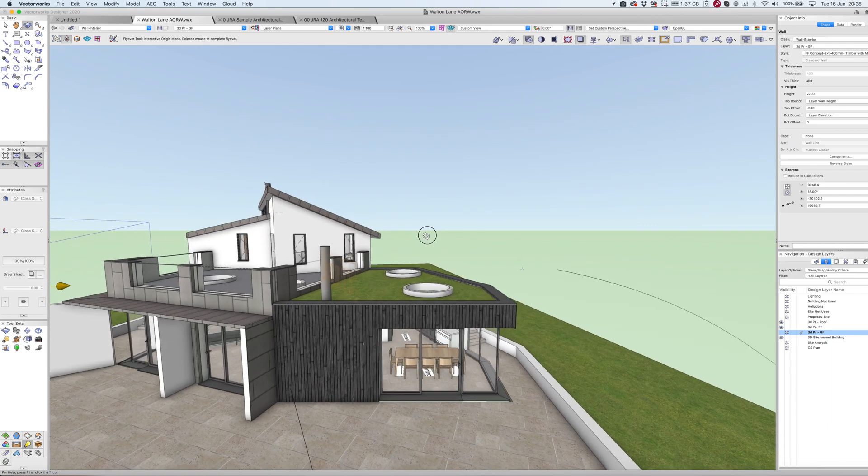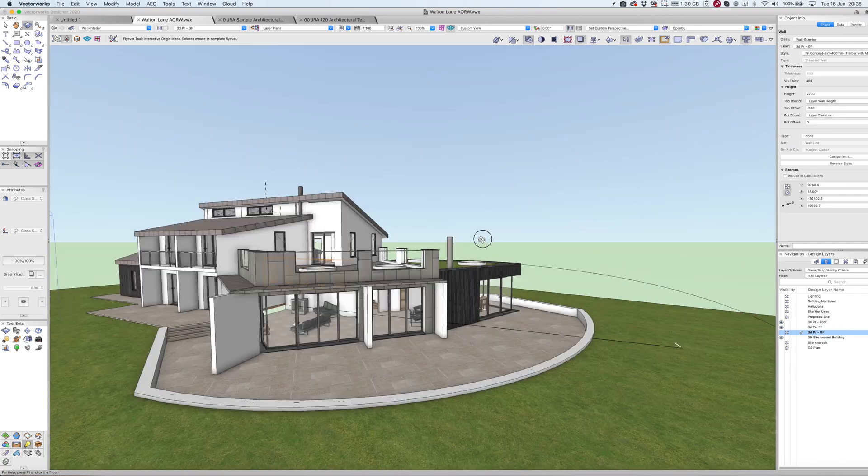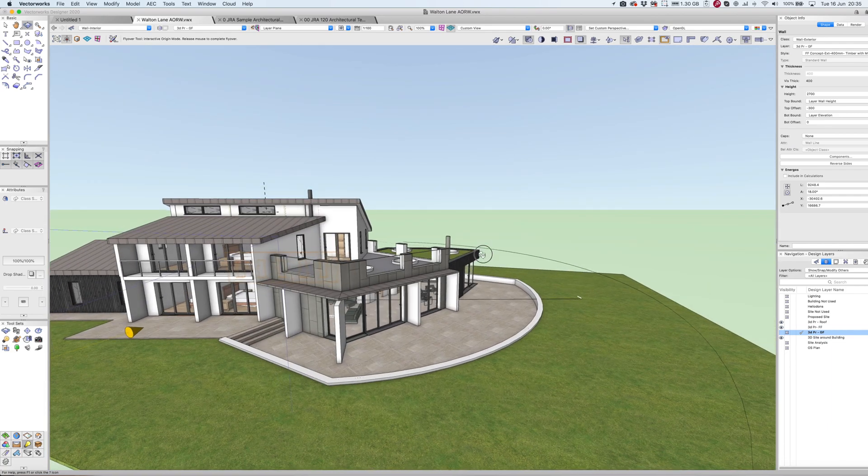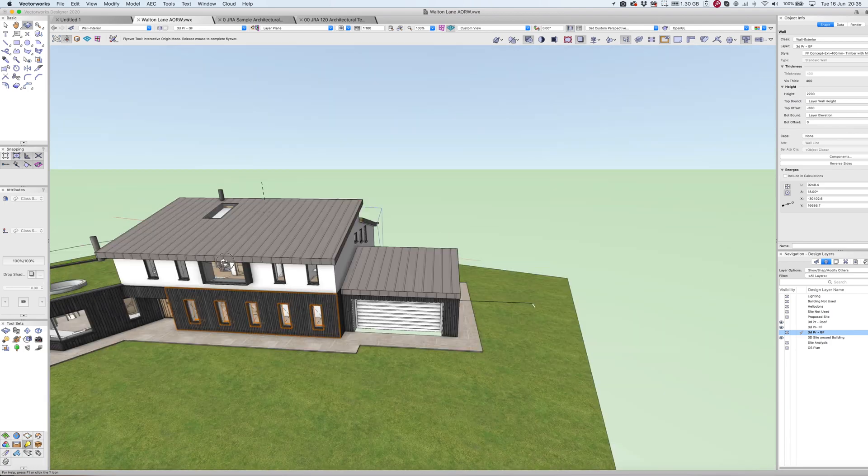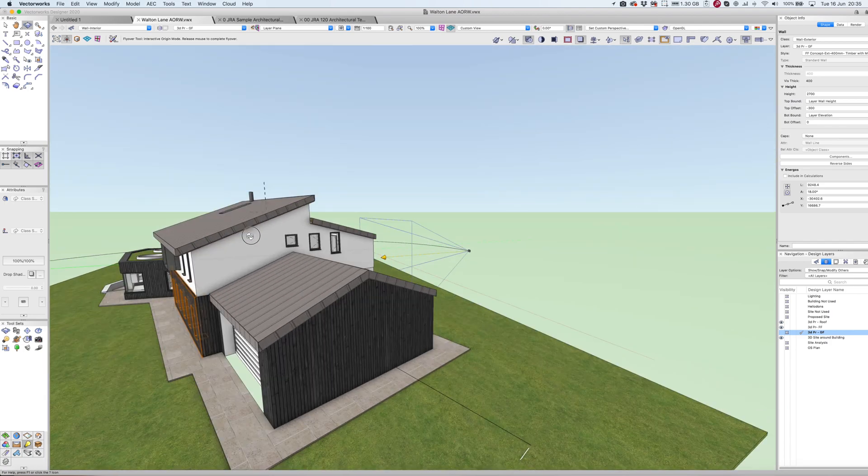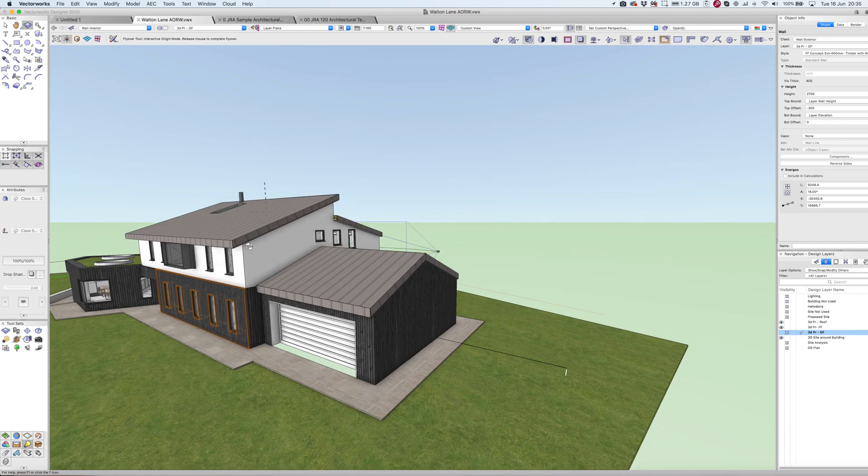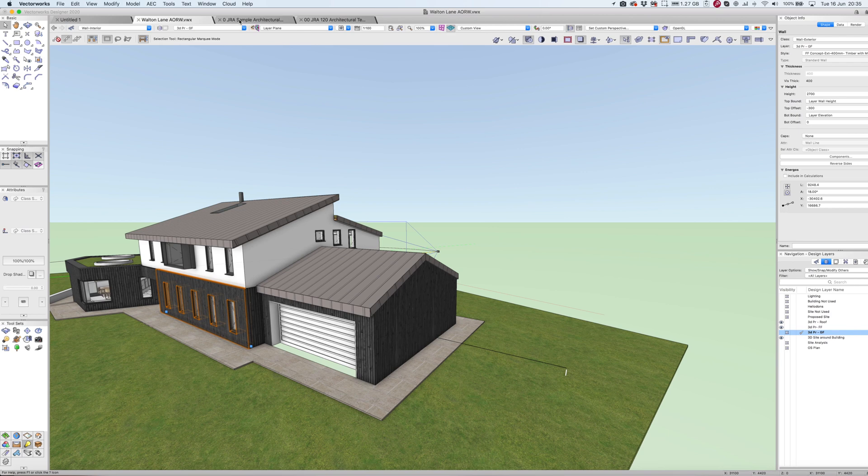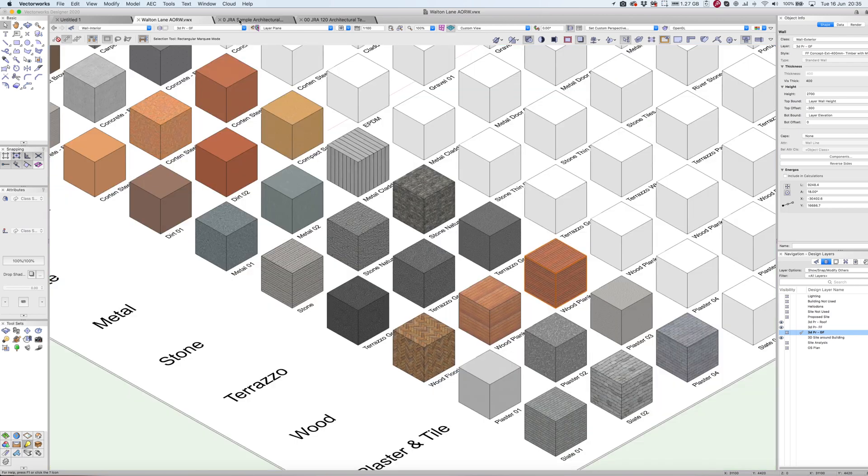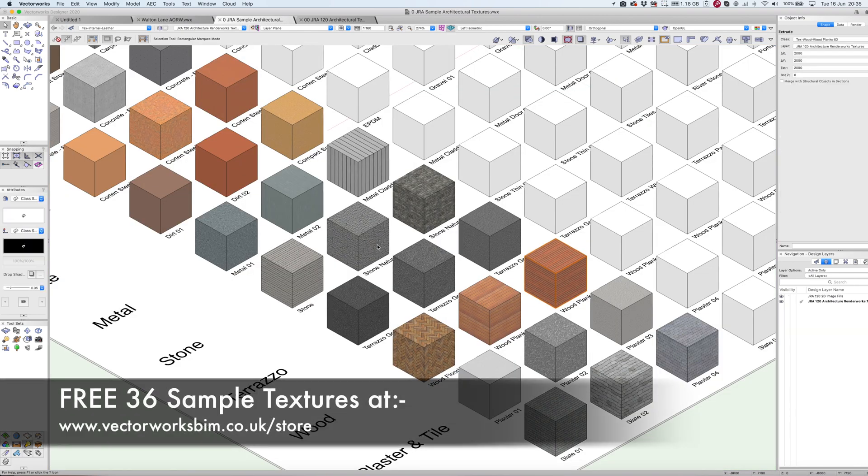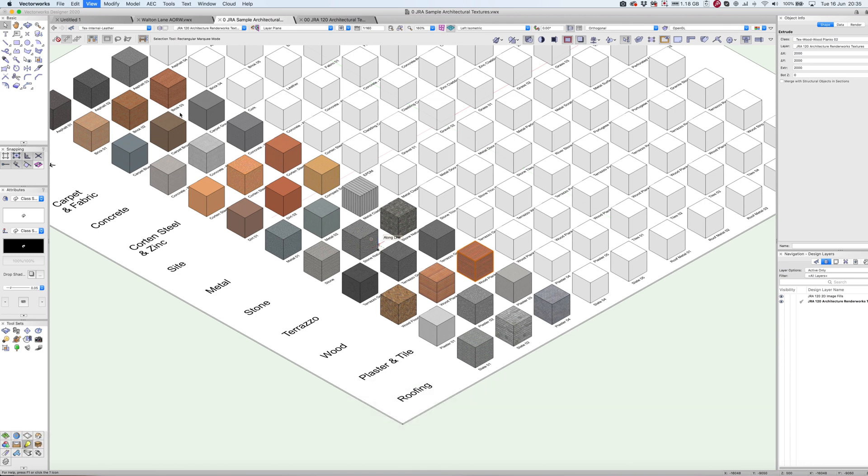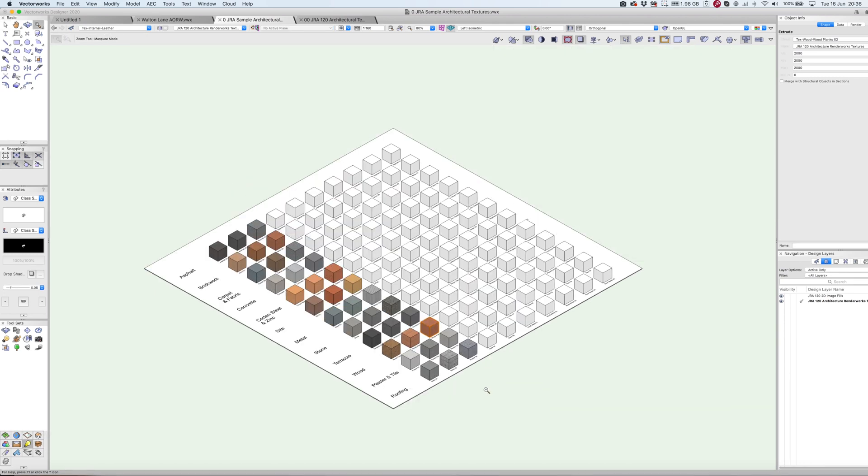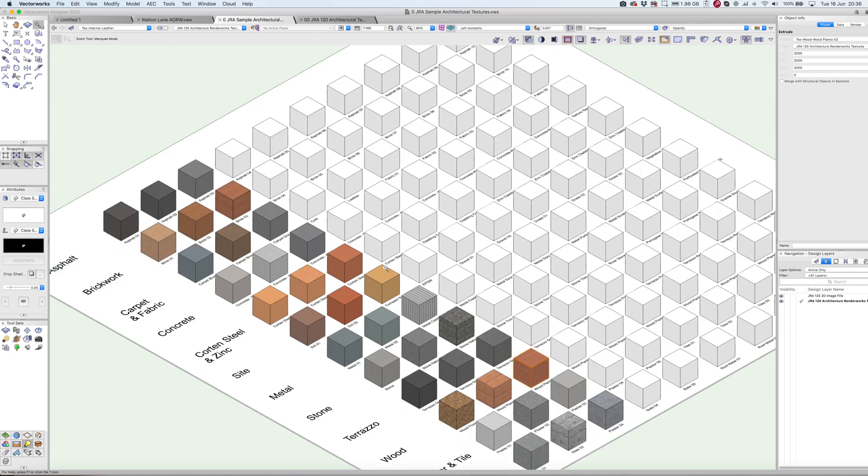I just wanted to show how straightforward that is in terms of swapping textures out. To finish off, this is the free sample texture pack I've promised to give anybody who contacts me after the webinar. Just drop me an email if you'd like a copy. You've even got some blank space ready for you to add your own as well.